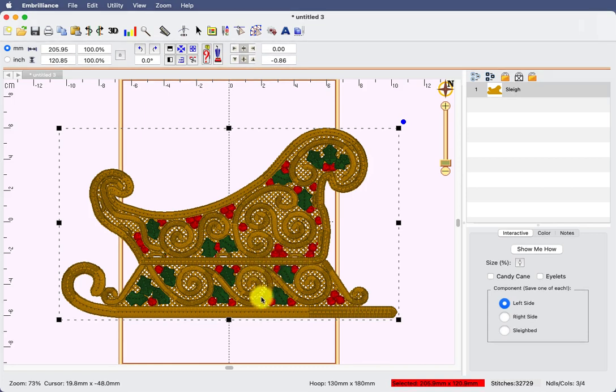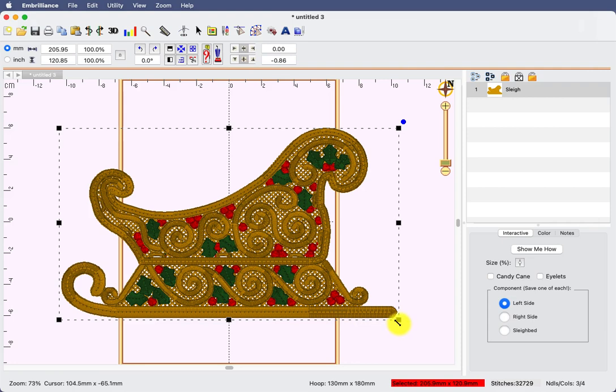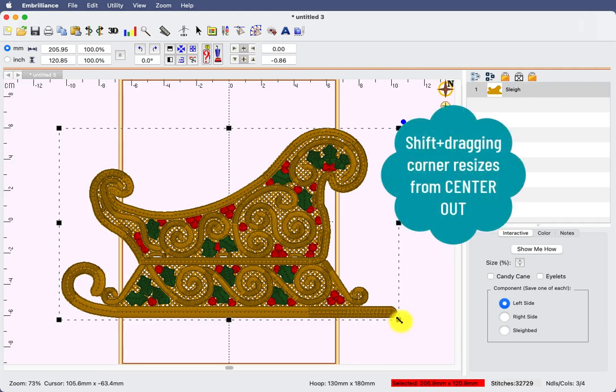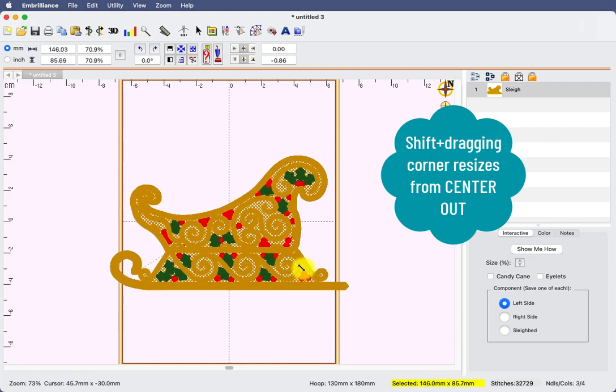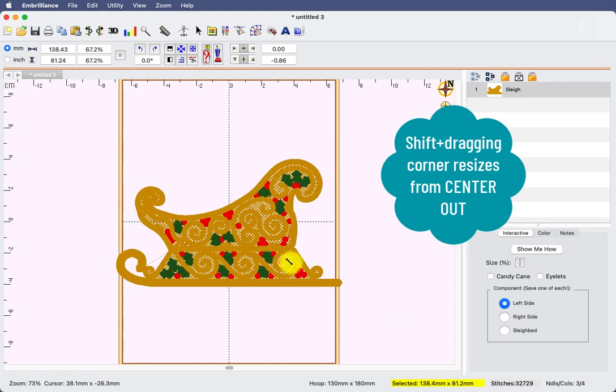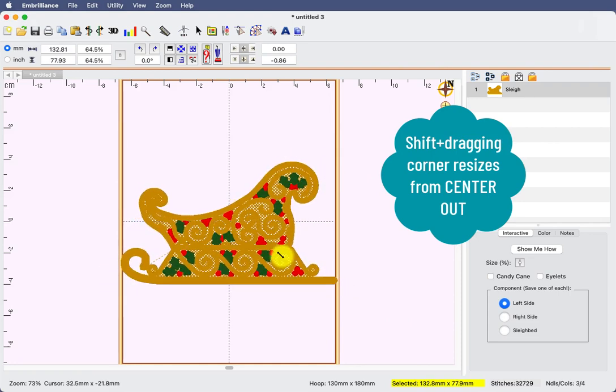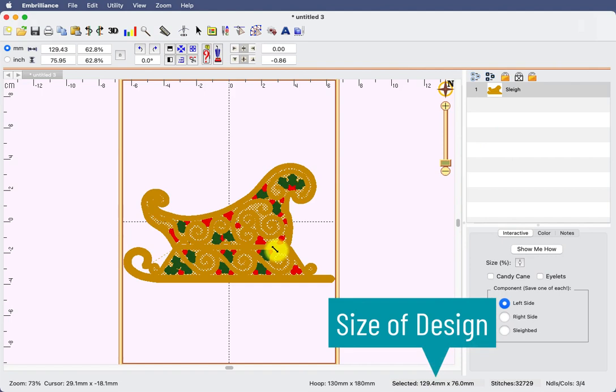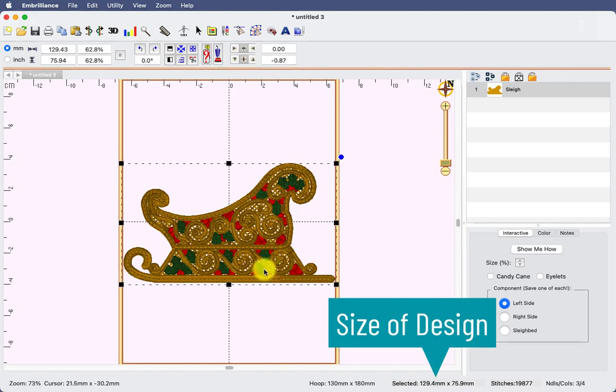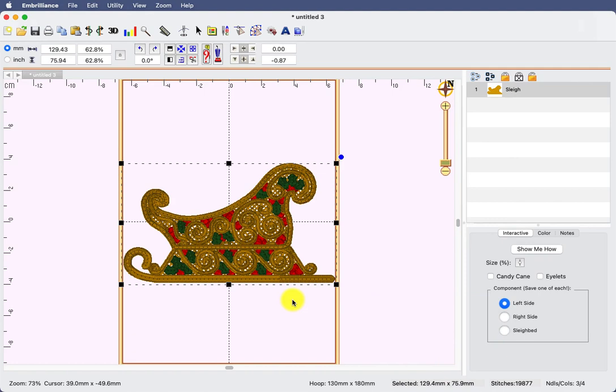Now, as you notice, I have my 130 by 180 hoop selected and I want my design to fit. So I will hold down my shift key, grab a corner and resize it until the size of the design no longer is yellow. That means that it's going to fit into my hoop.